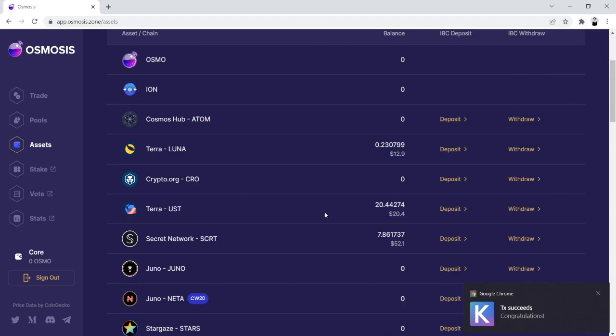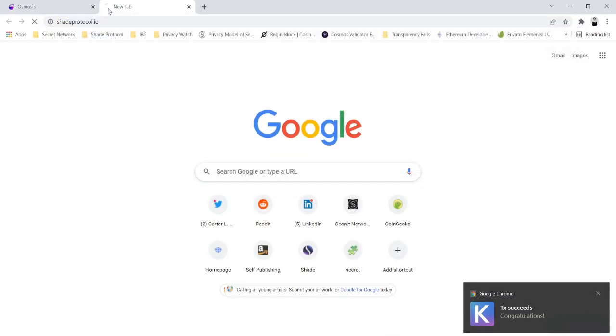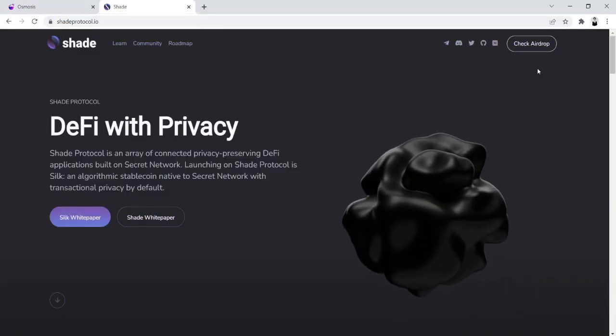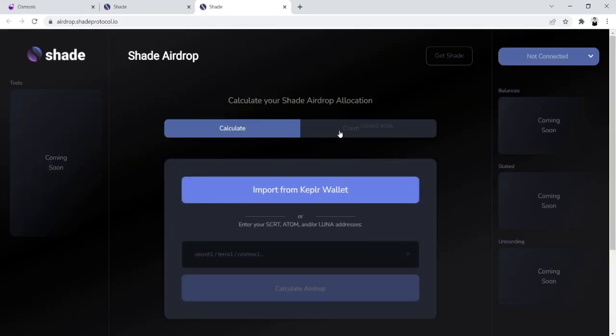So now when you go to secret network, you have your gas already there and available on your Keplr wallet. Your final step would be to go to ShadeProtocol.io. Click on the check airdrop page.